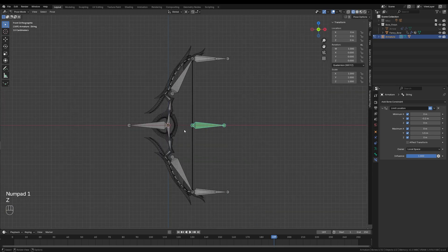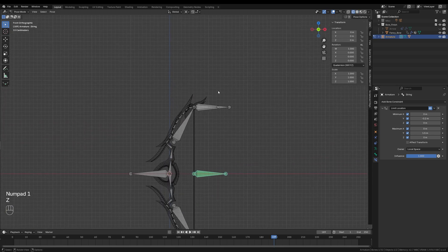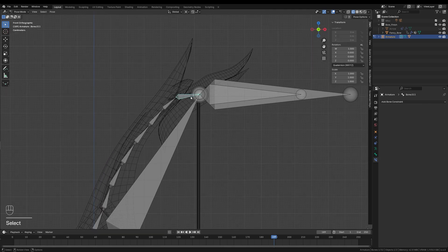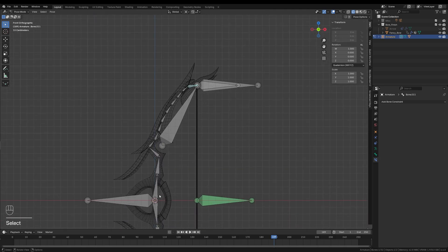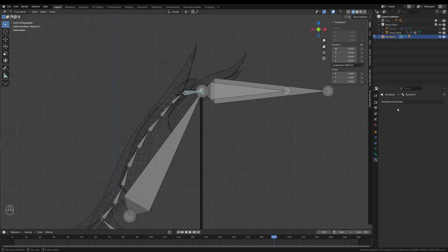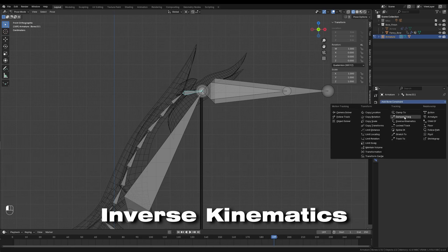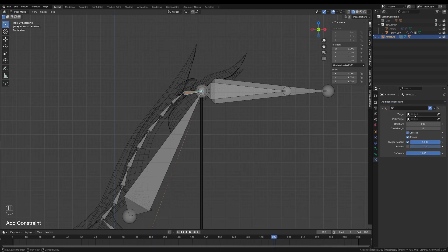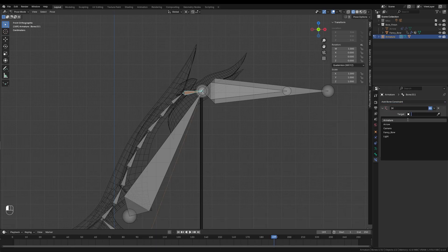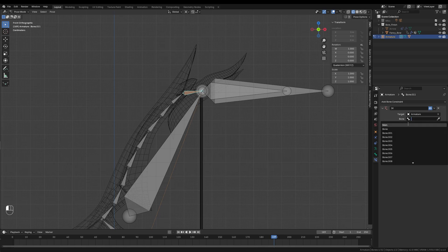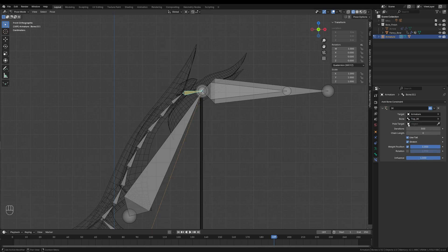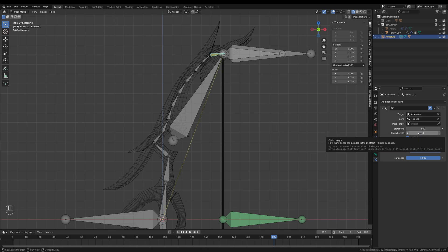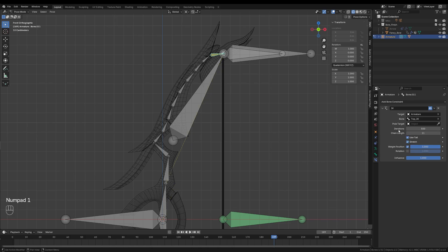Next, I'll set up the inverse kinematics constraints. I'll select the last small bone in the top bending section and add an IK constraint from the property menu. I'll set the target to the armature and for the bone I will choose the Top_IK bone. Then I'll adjust the chain length to match the entire length of the deformable bones. In my case, that's 12 bones, including the one I'm selecting. So you should make sure that it matches your own number of bones.